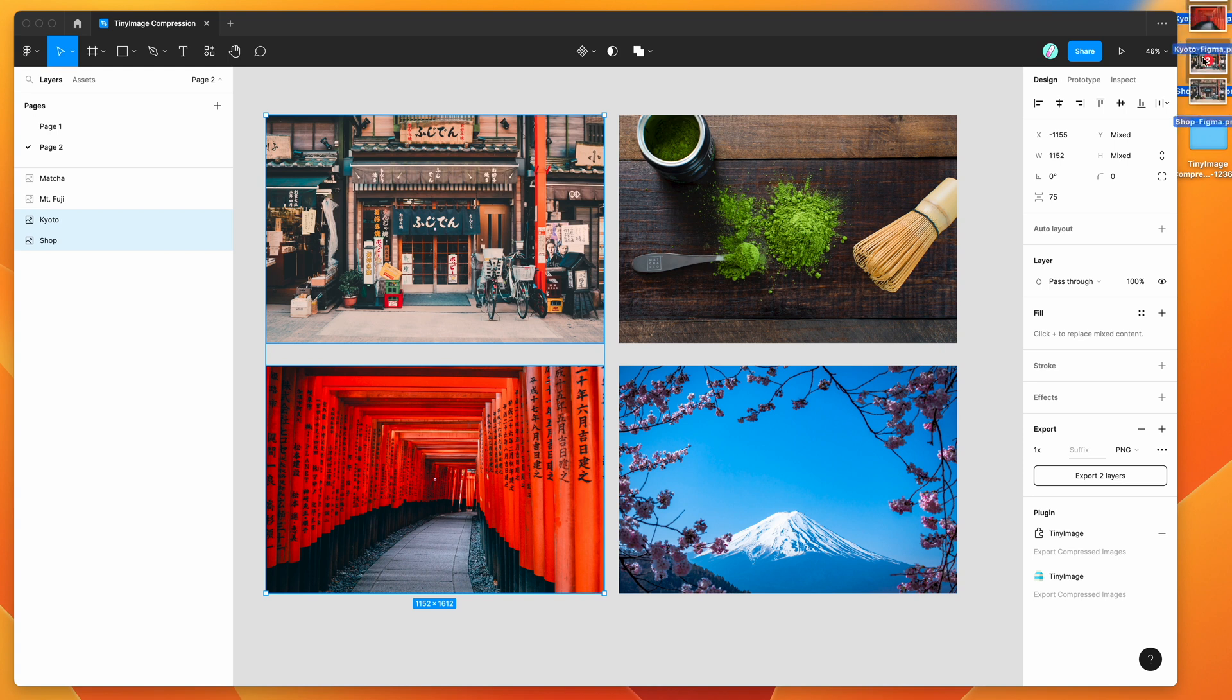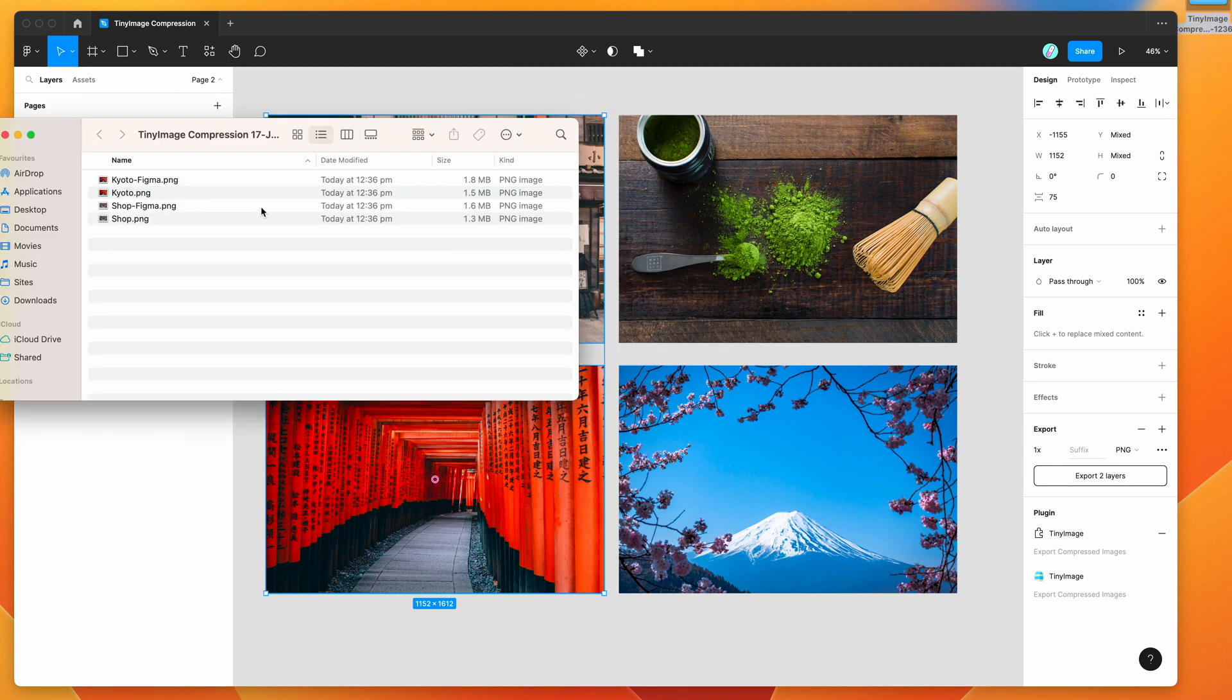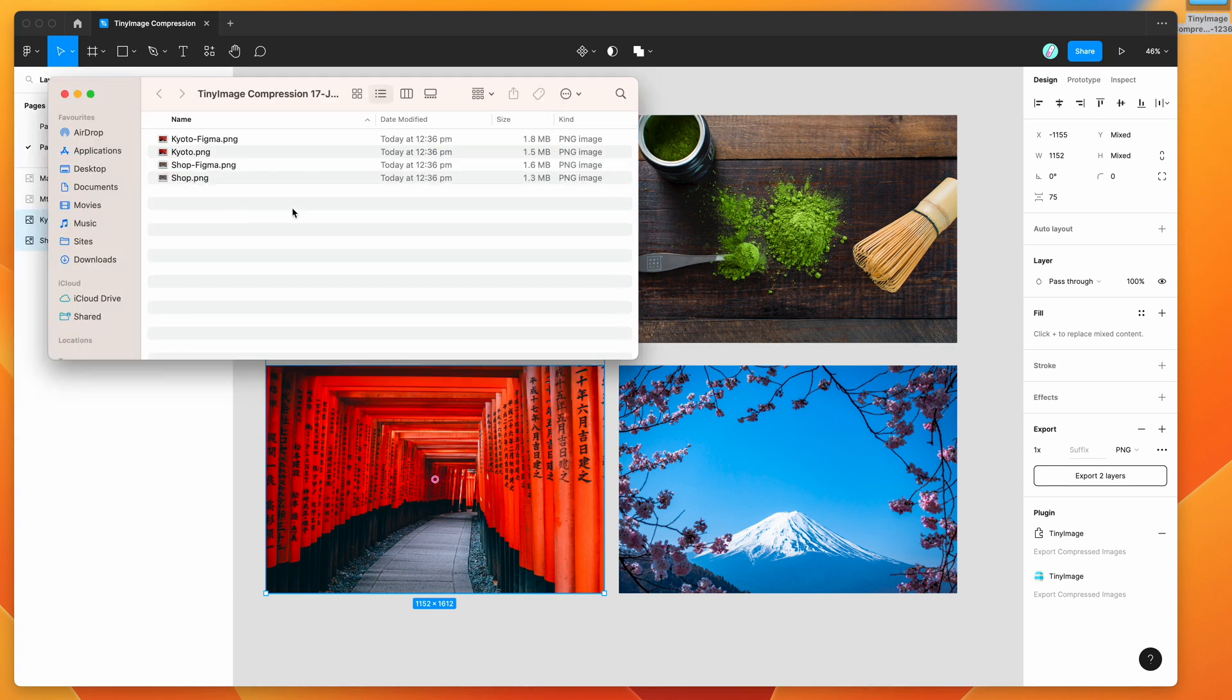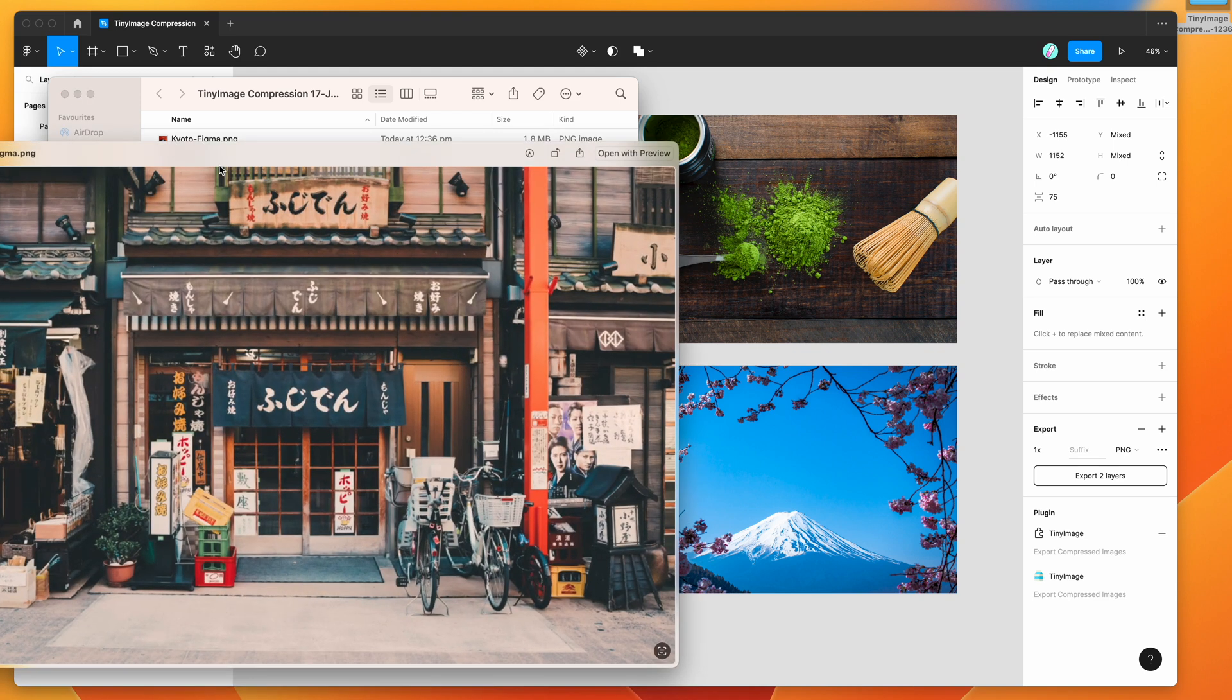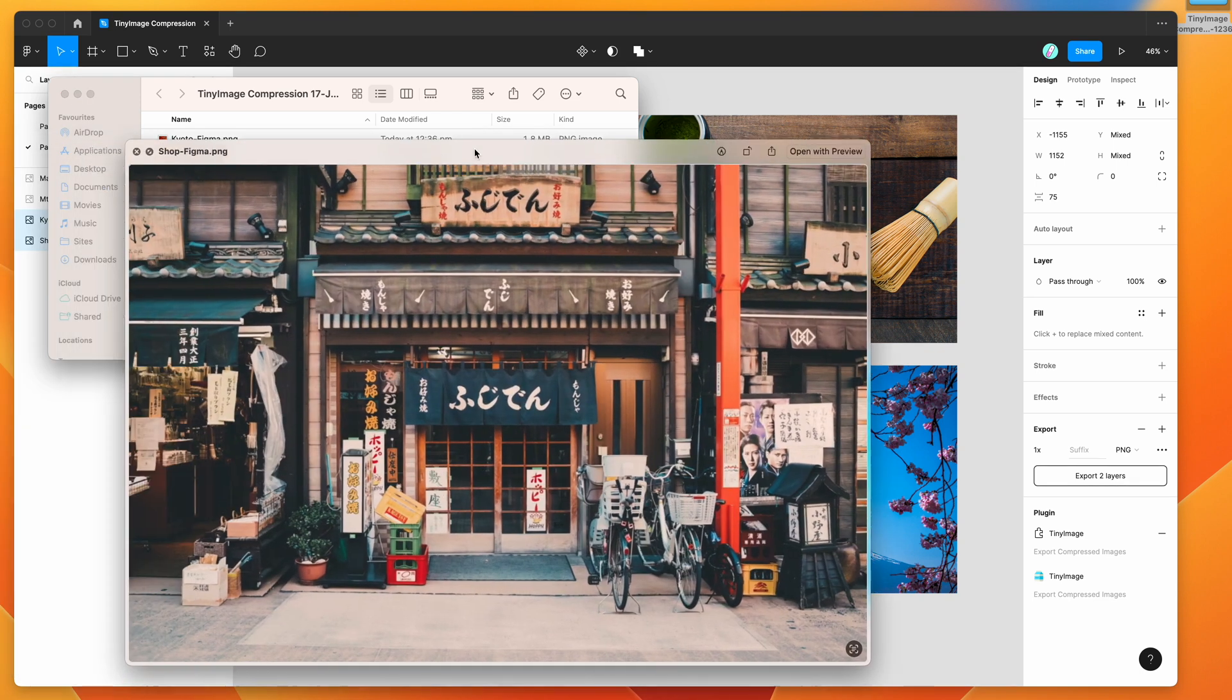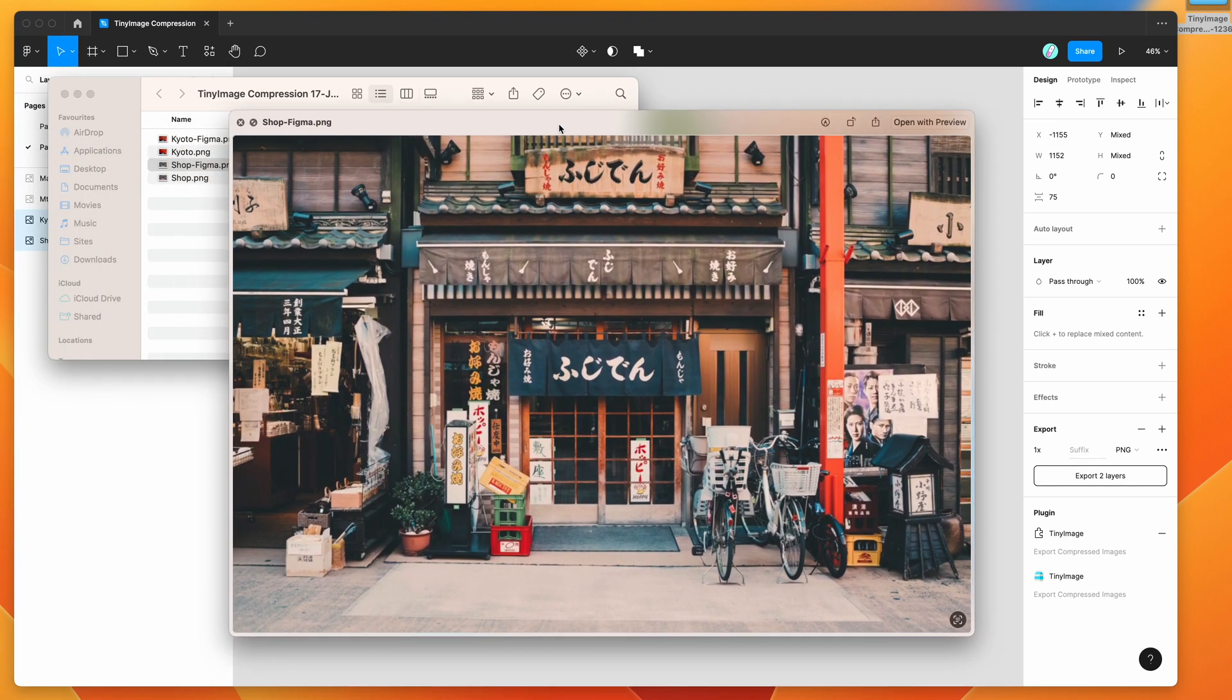Now if we open up our zip file, I'm going to drag those two files in there and open up the folder so we can compare these two different color profiles by opening up the preview. I'm just going to open up the Figma one first and move that over here.